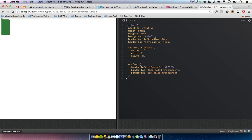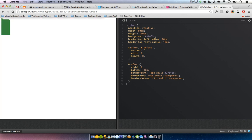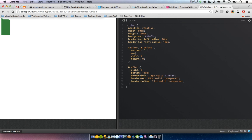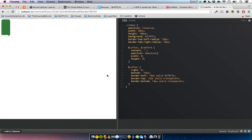And bottom too, and we position it at right of zero and bottom of minus 10 pixels. I forgot position absolute — that's the important thing here.